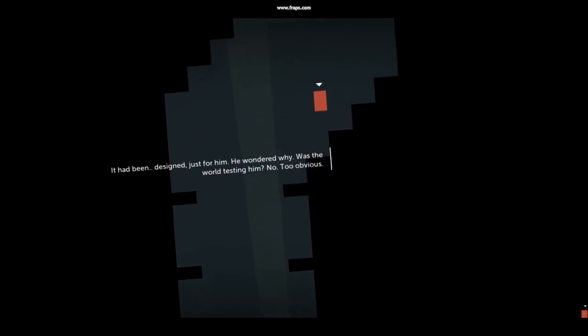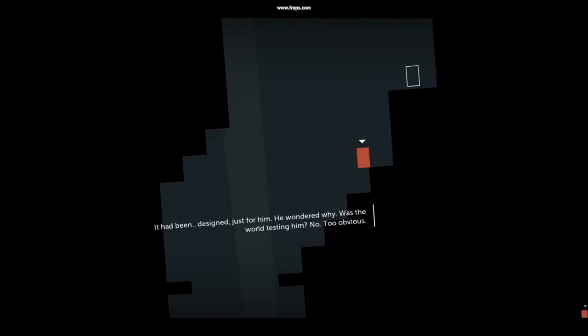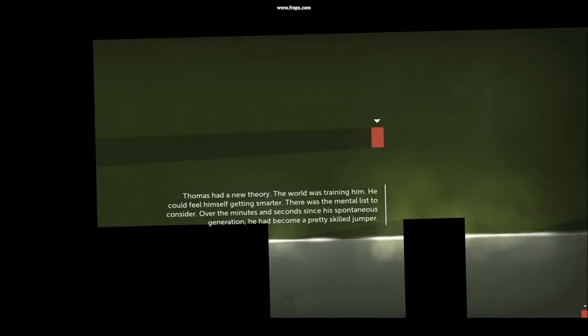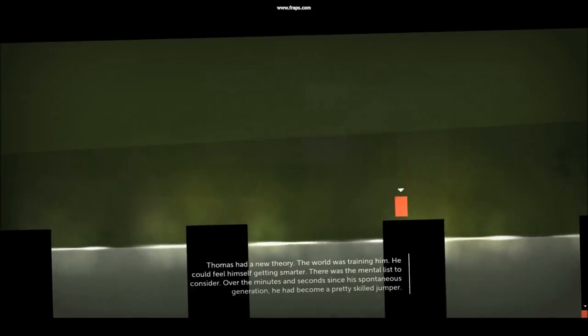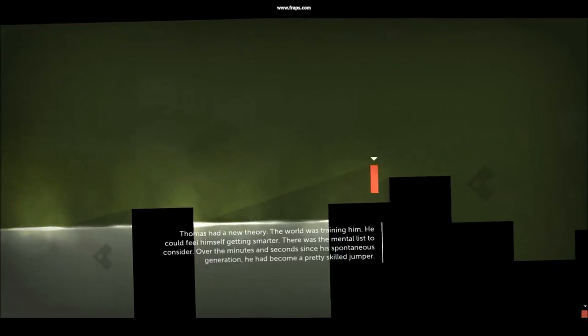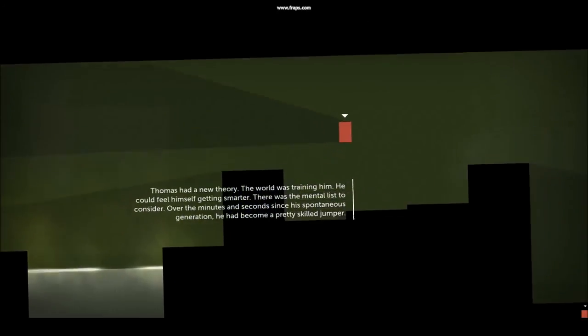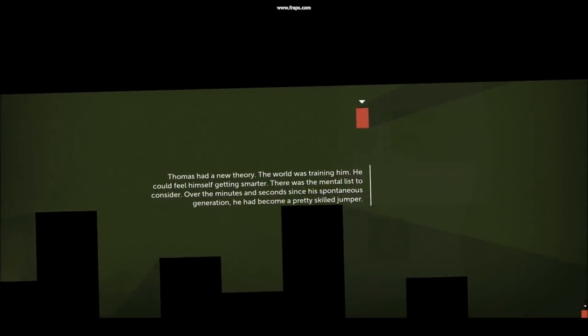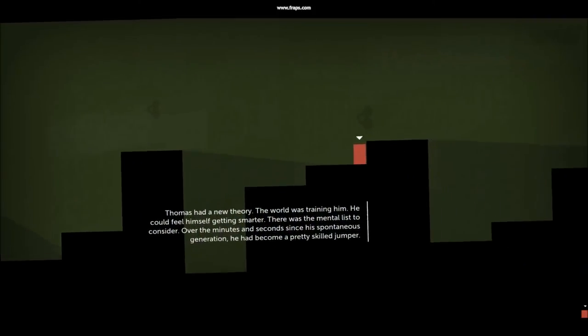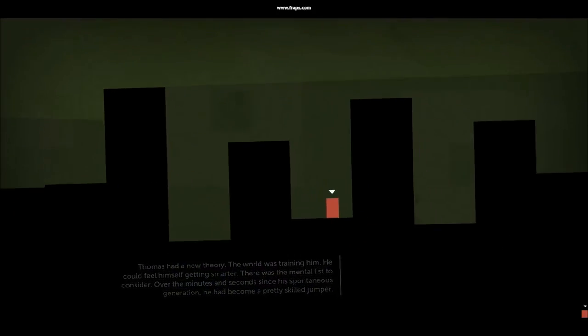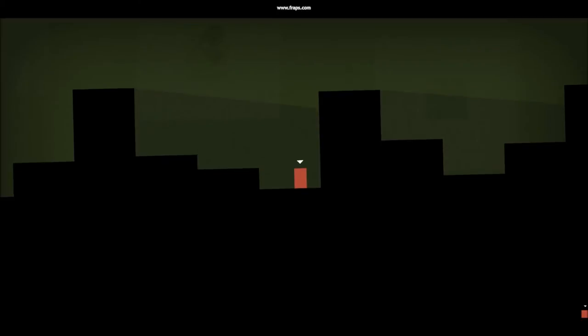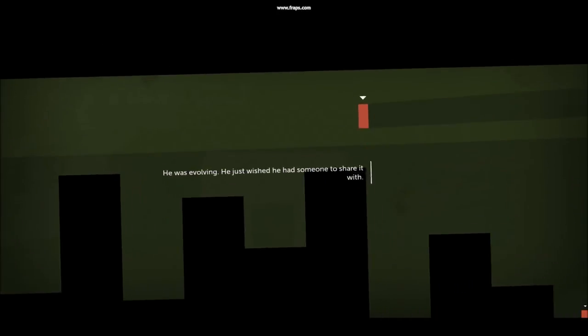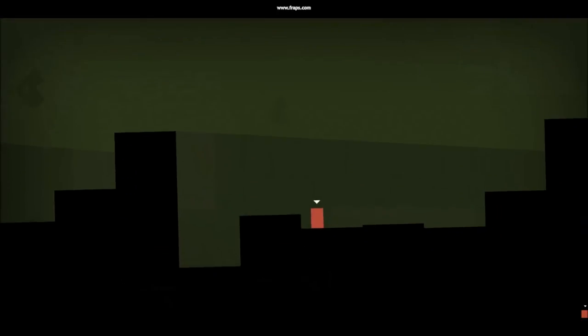It had been designed just for him. He wondered why. Was the world testing him? No. Too obvious. Thomas had a new theory. The world was training him. He could feel himself getting smarter. There was the mental list to consider. Over the minutes and seconds since his spontaneous generation, he'd become a pretty skilled jumper. He was evolving. He just wished he had someone to share it with.